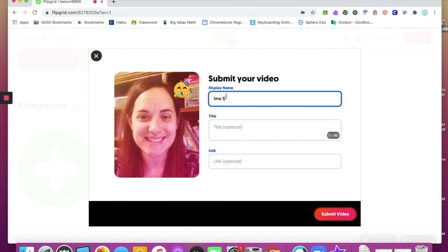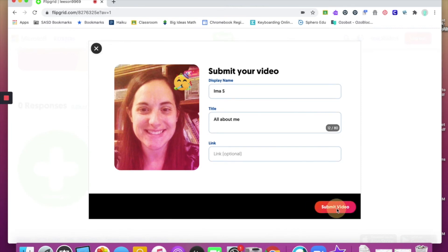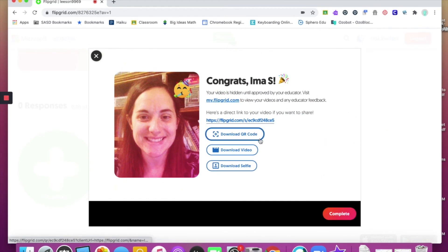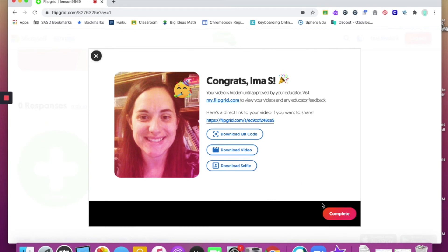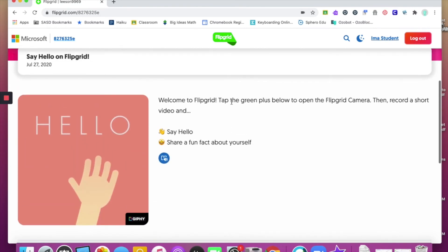To finally submit your video, there's going to be your name — it should automatically populate using your Gmail account. You can add a title if you would like. The link field would be optional if you needed to link it to something else your teacher is requesting. When you're all done, hit 'Submit Video.' You'll notice some additional options: you have the option to download a QR code so people can view your video, download the video itself, or download a selfie. If you do not see some of these options, your teacher has turned those off. Then click Complete.